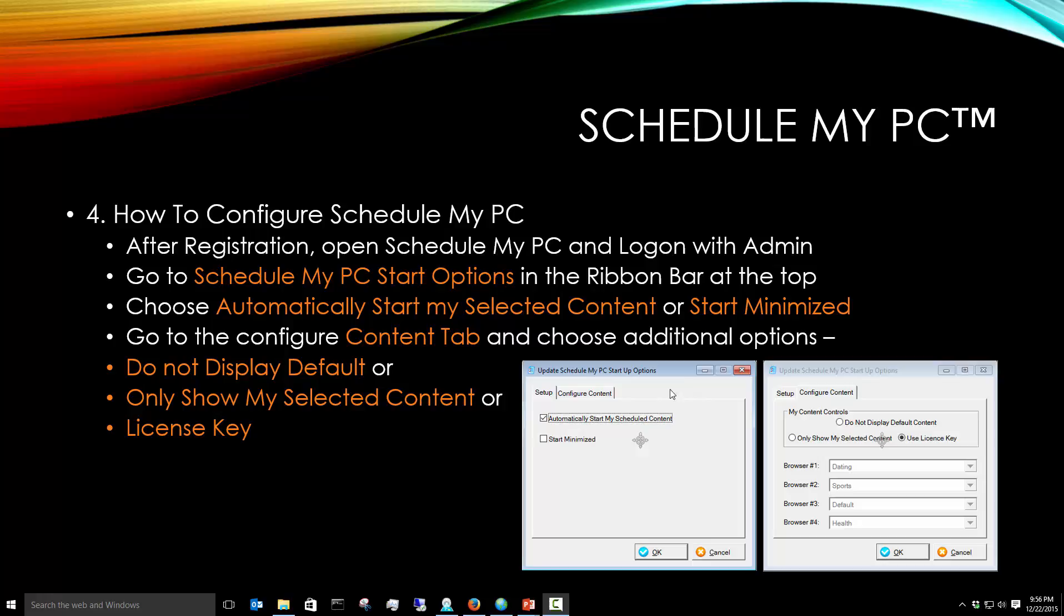You also have Configure Content. Configure Content is on the right-hand side, this particular snippet, and you can have Do Not Display Default Content, which would shut down the four websites that we open up every hour that are sponsored content. Or you can choose Only Show My Selected Content, which gives you four categories or four web pages to choose a different category for each web page.